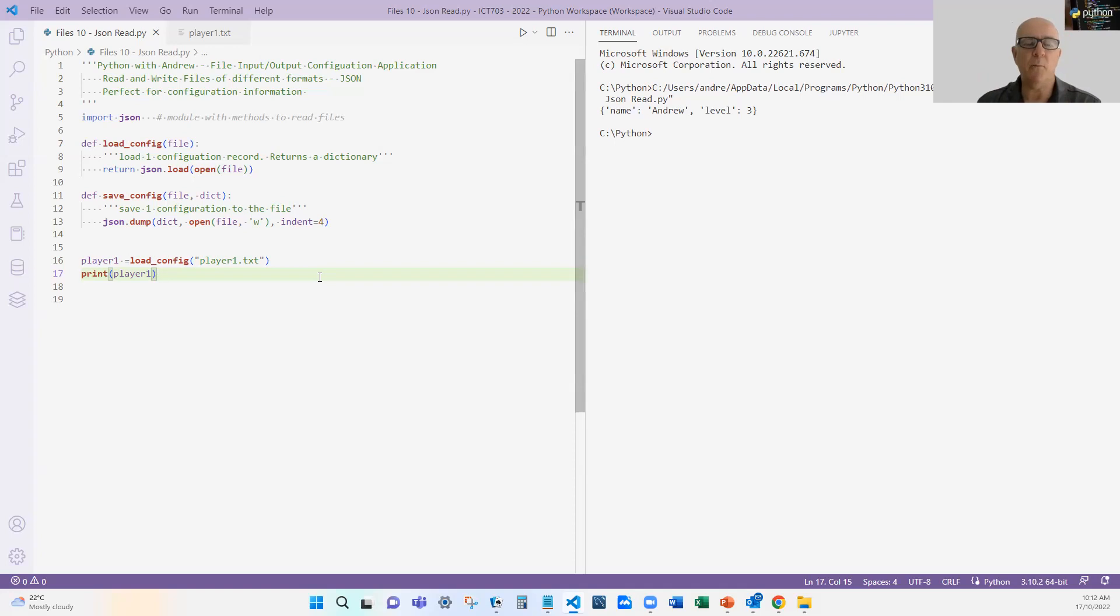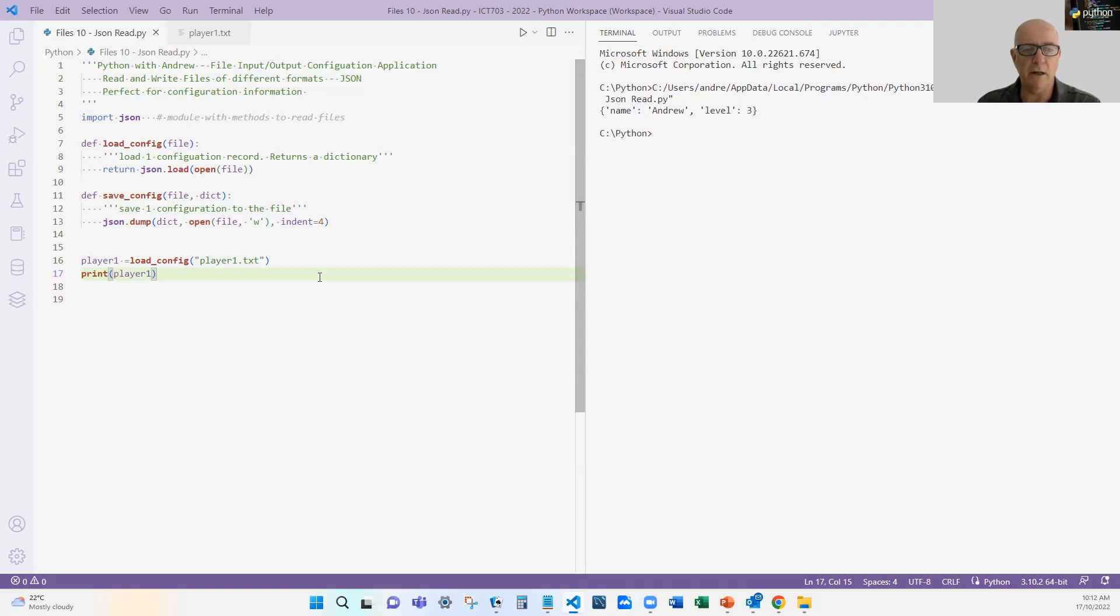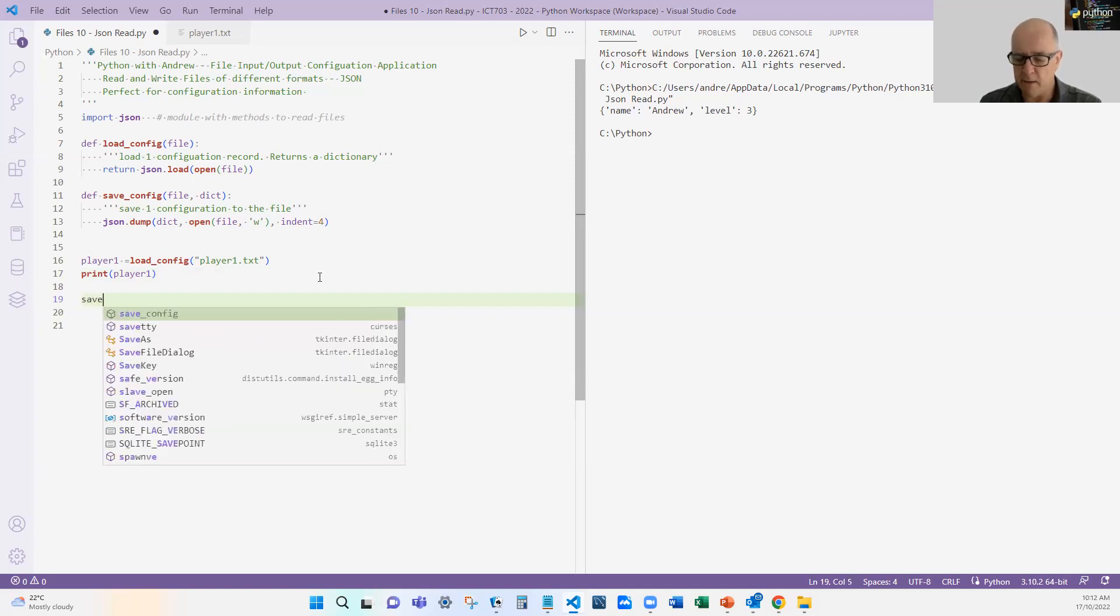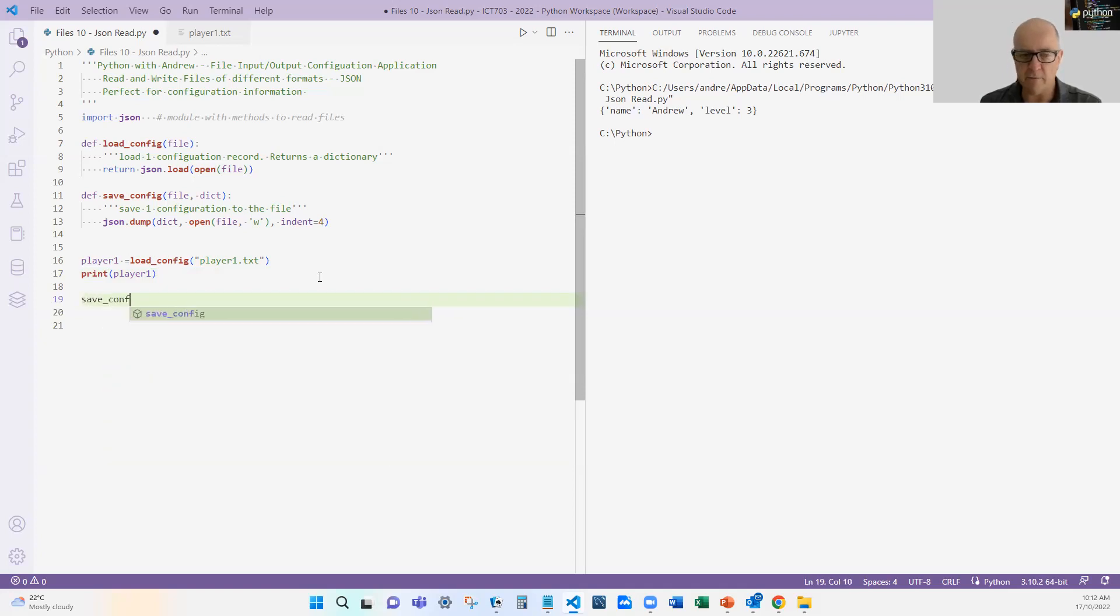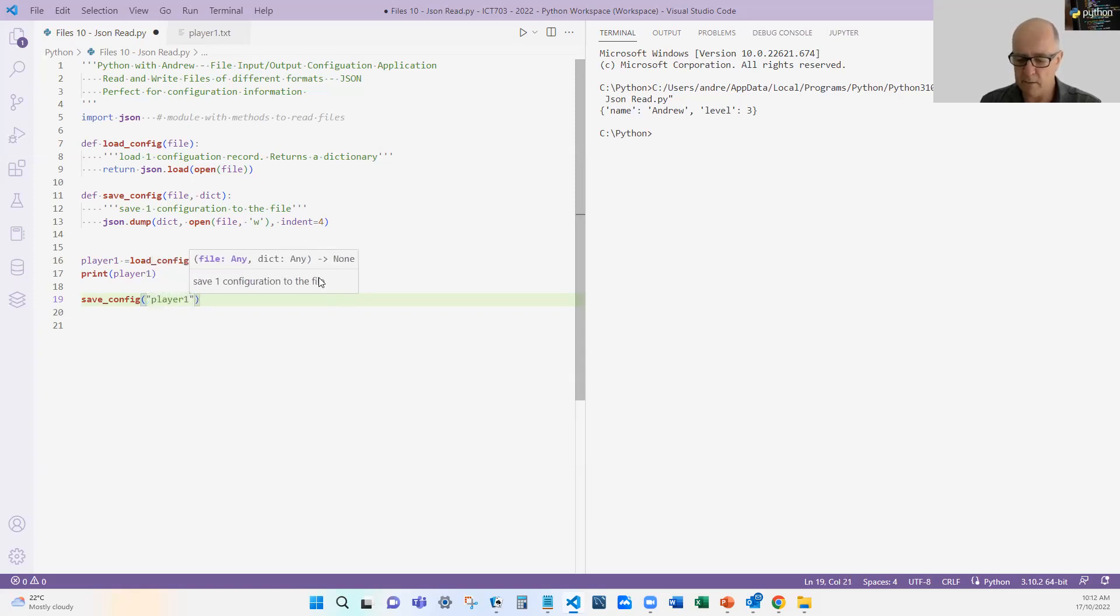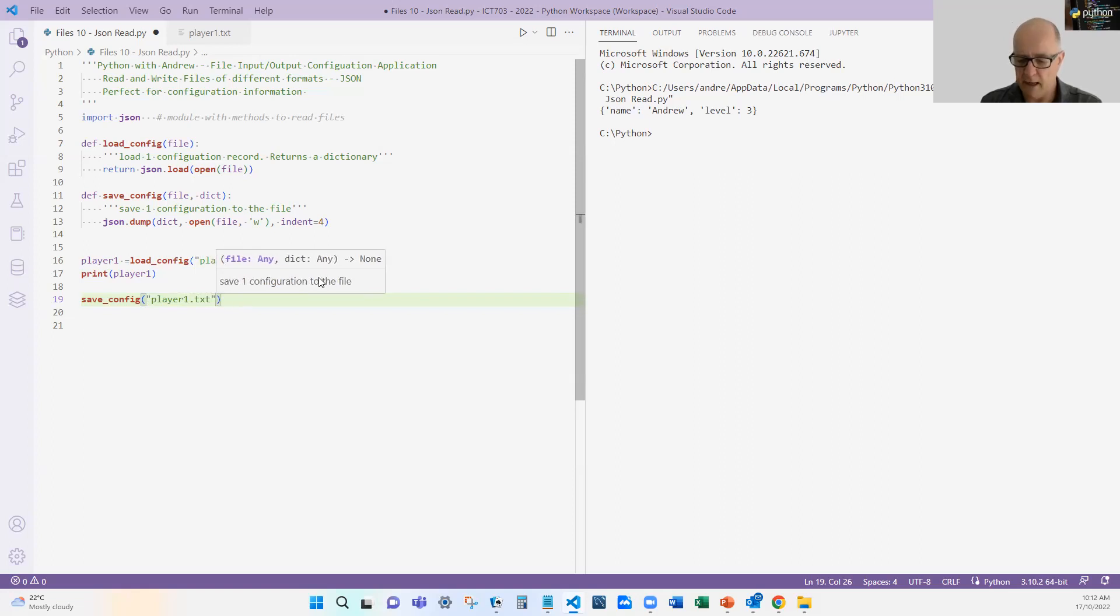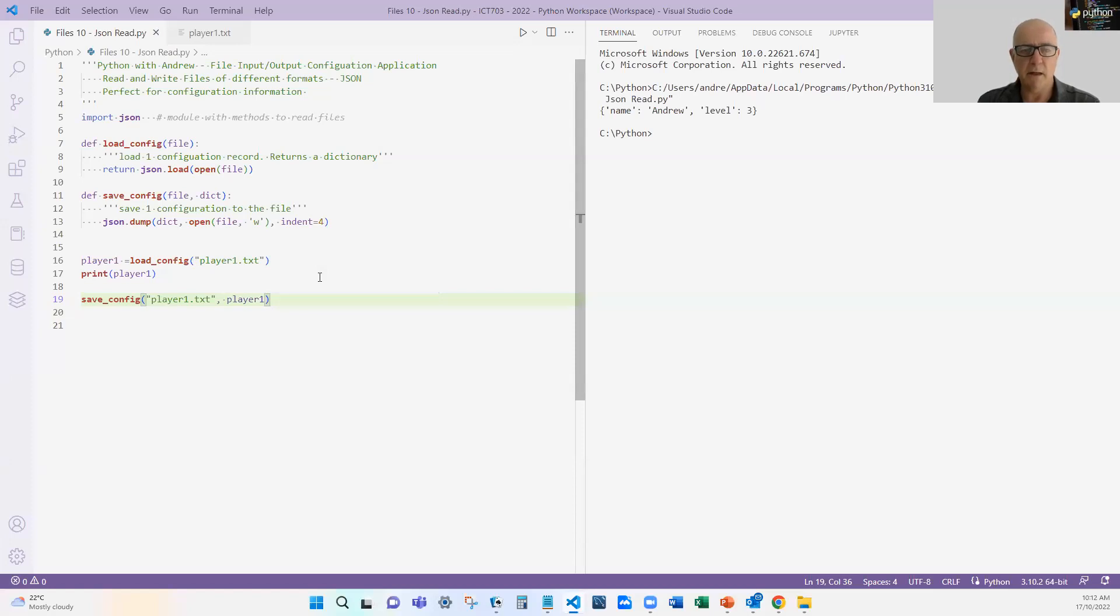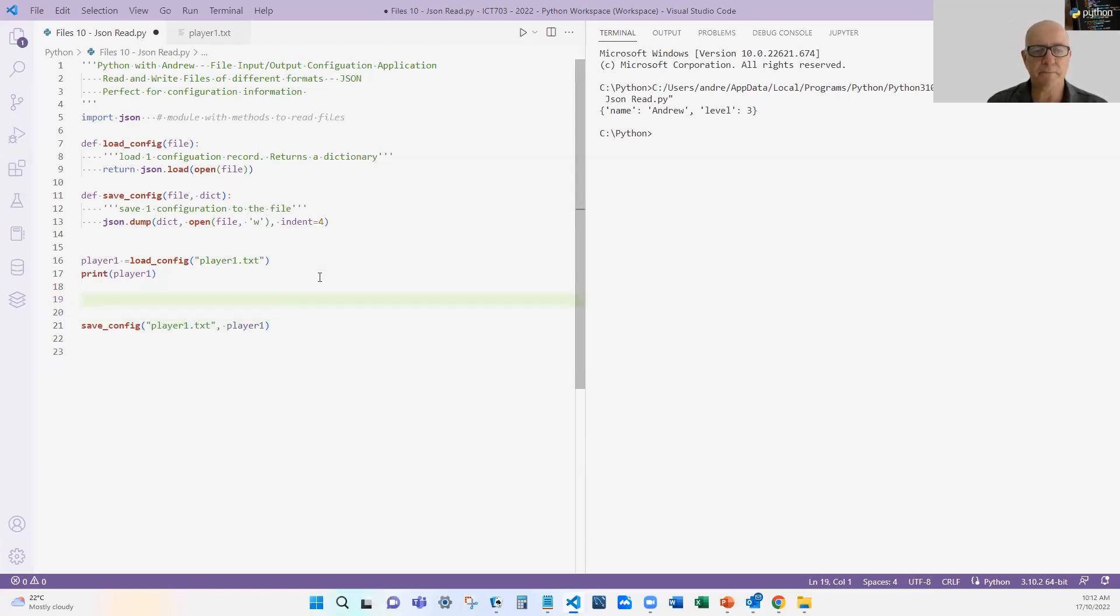Let's imagine that was version one of our game. We load it in, instead of printing we're doing something, and then later on at the end of the game we save the configuration with the same file name. Probably should have made this a variable, but so version one, very simple.